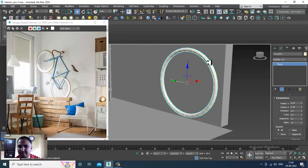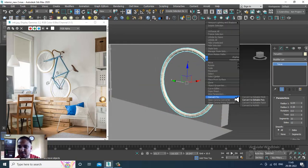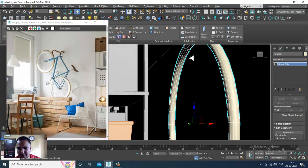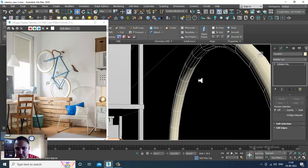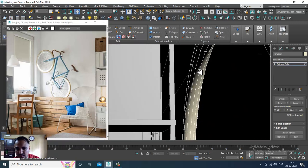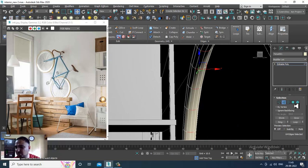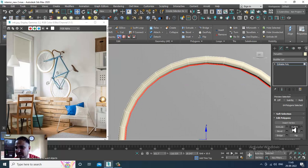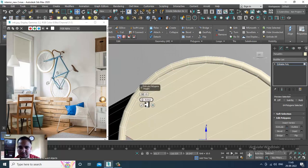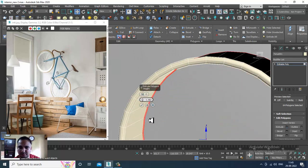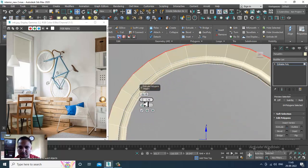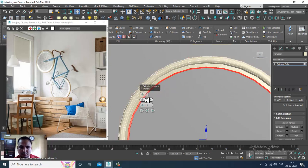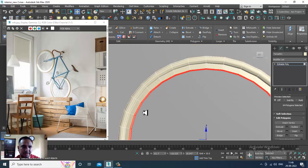Convert to editable poly. I'll select these edges, ring them, control and click on the polygons, and slightly extrude by local normal like this.